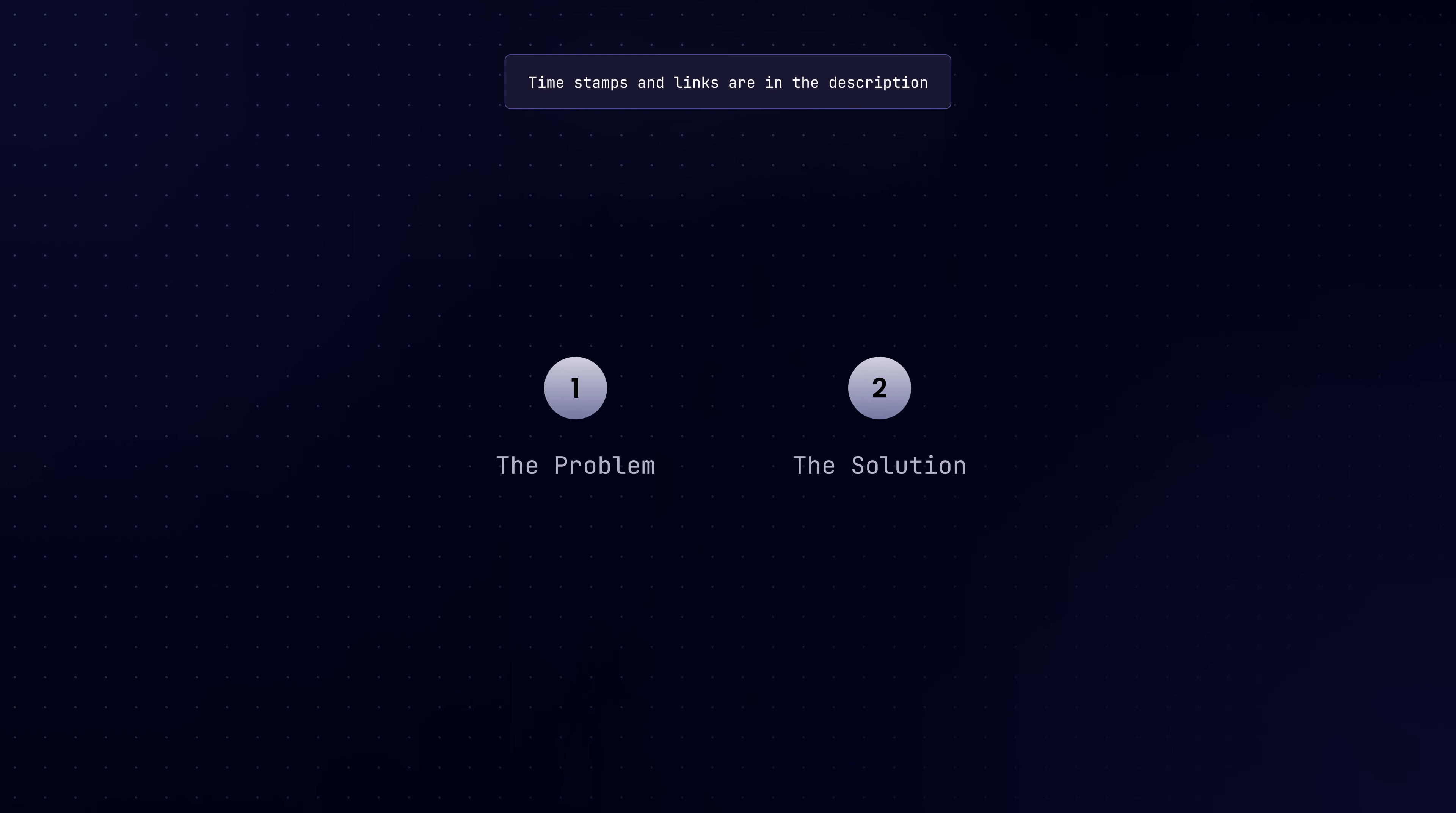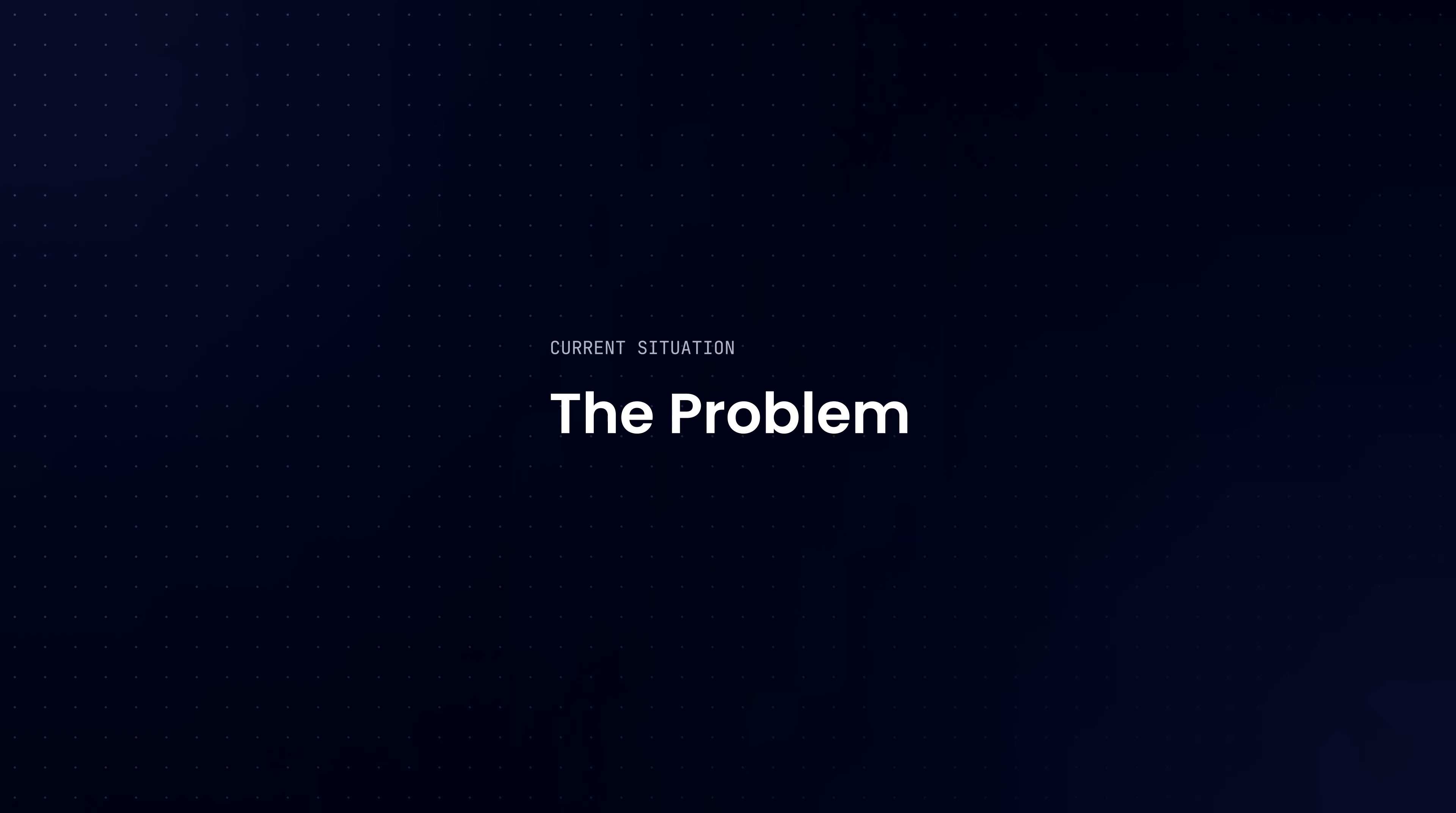So, as usual, this video is timestamped. You can jump to any section you want. Feel free to skip or rewatch sections as you like, and also all the mentioned links will be available down in the description. Alright, let's get started. So, let's talk about the problem.